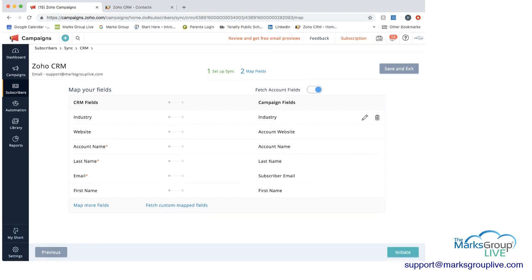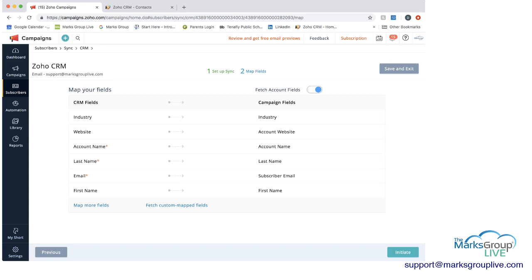And then here's where the mapping of the fields comes into. So we have in that list that we, that I had the sample list in Zoho. We had industry on the left for CRM fields that matches to campaign fields here. You have website that matches to account website. You have account name matches to account name, etc.